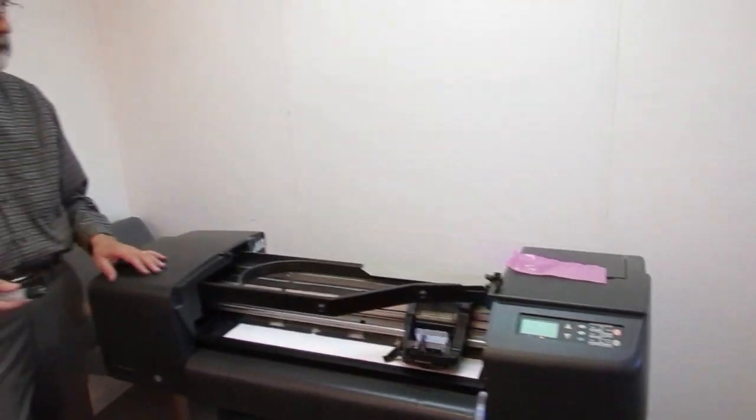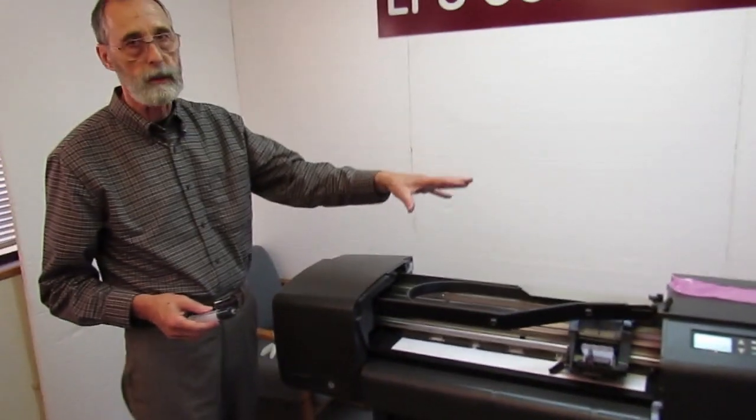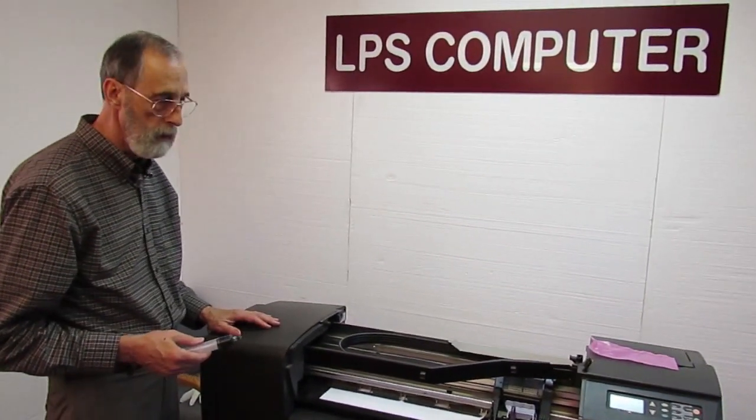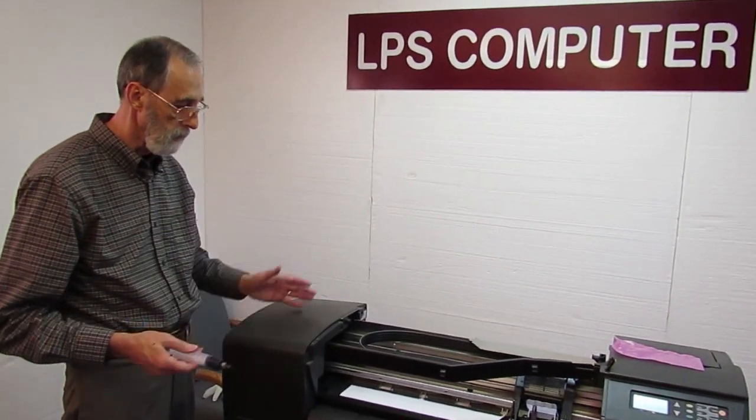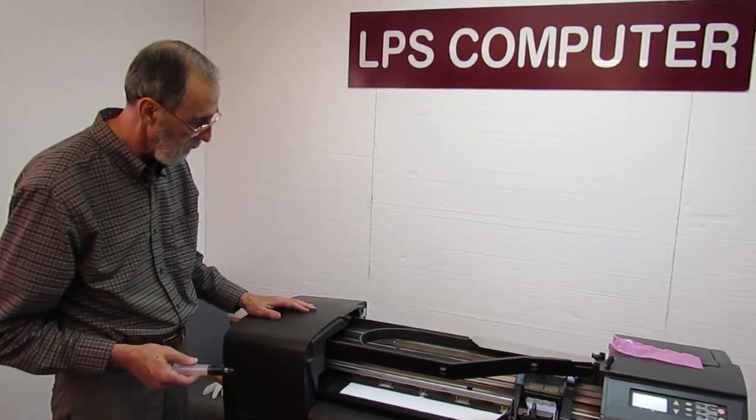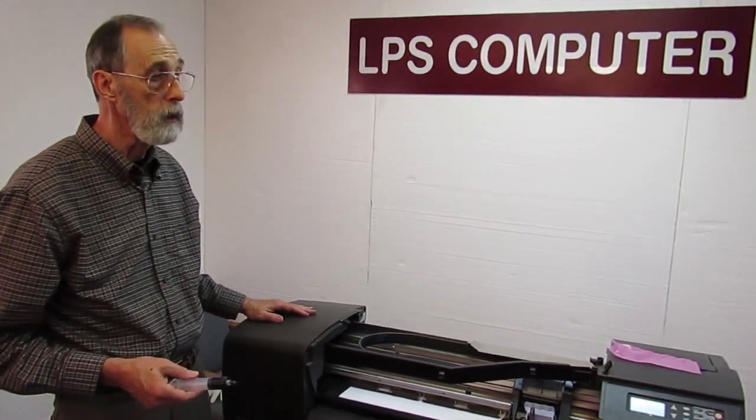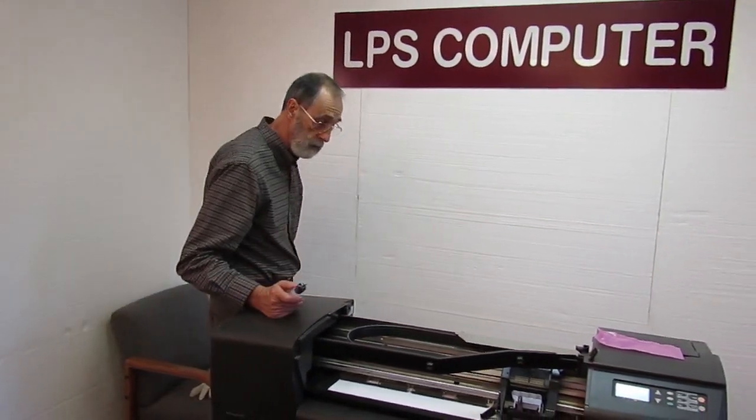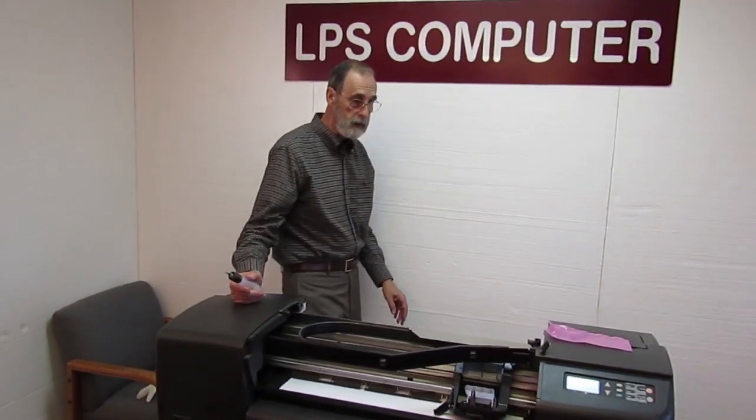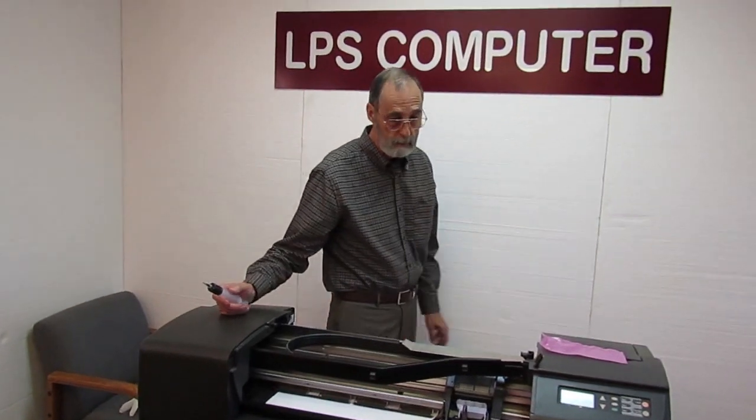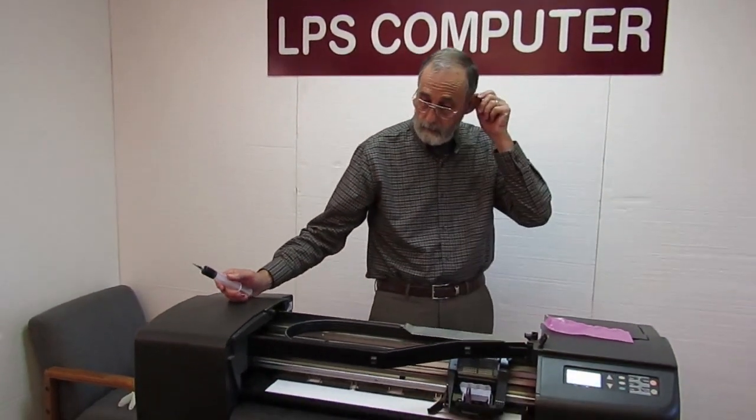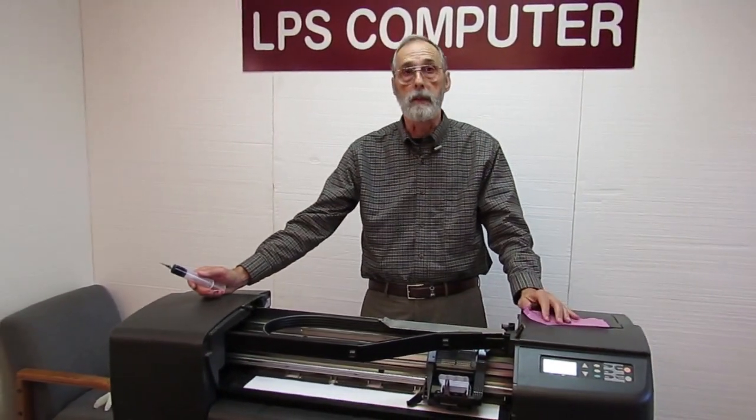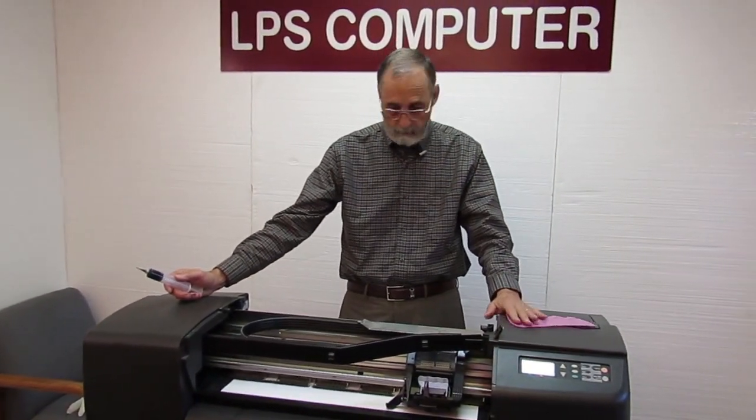Of course, you'd finish up by putting the top cover back on and you turn it on and go back to work. So that's all there is to replacing an ink tube system and priming it in a DesignJet 800-500.